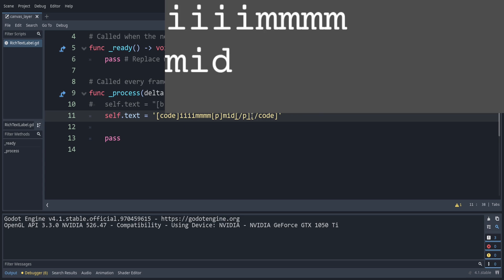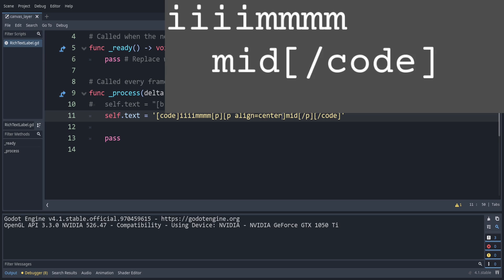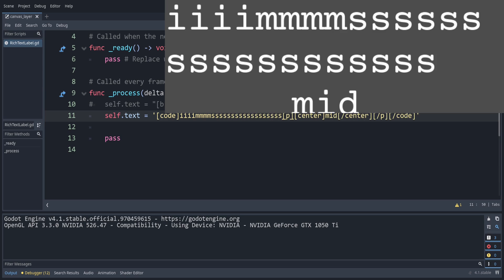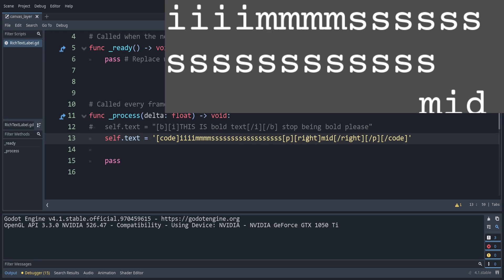We can also set the alignment with P align center and close it when done. Or even shorter — you don't need the P align part, you can just say a center then slash center. This is relative to the entire label. Filling in more text makes the centering more apparent. There's also left and right alignment, so changing between them you can see the text shift accordingly. Useful for aligning things.